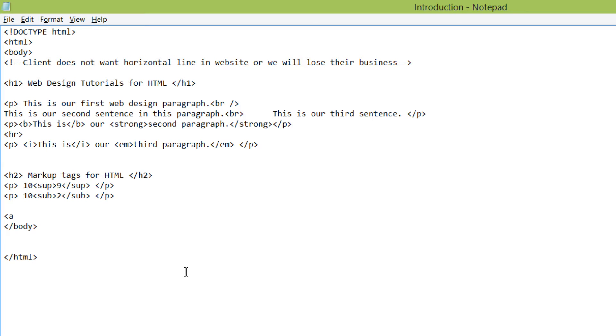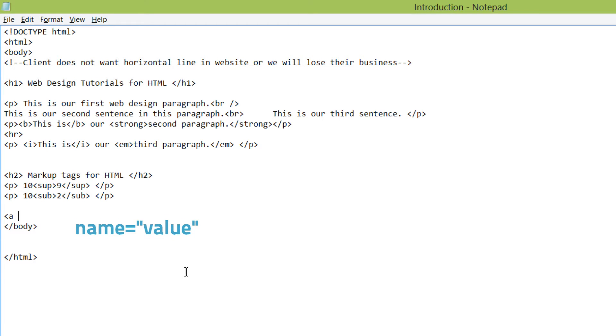And an HTML attribute is made up of name value pairs. And I'm going to write it on the screen to show you the syntax or the basic structure of name value pairs for HTML attributes. And it's written name equals, and then the value in quotes. I'm going to say that again, name equals, and then the value in quotes.